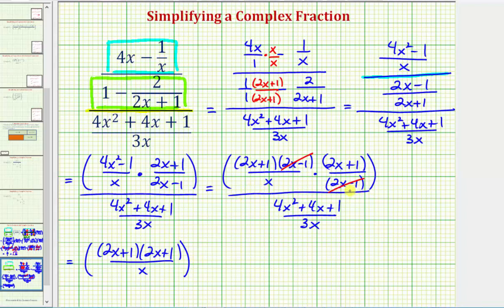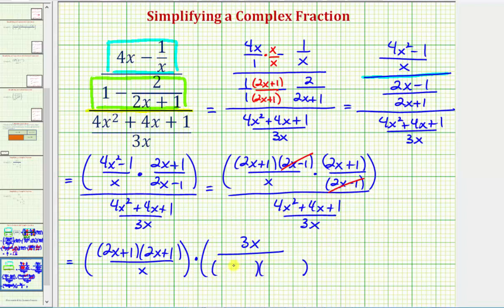Once again, this fraction bar here means division, but instead of dividing by this fraction, we're now going to multiply by the reciprocal. So we'd have times 3x over 4x squared plus 4x plus 1. Let's write this in factored form — it will factor into two binomial factors where the first terms are the factors of 4x squared, which will be 2x and 2x, and the second terms will be the factors of positive 1, which would be 1 and 1. To check this, we verify the sum of the inner product and outer product gives us the middle term 4x. And notice that 2x plus 2x does equal 4x, so this is factored correctly.